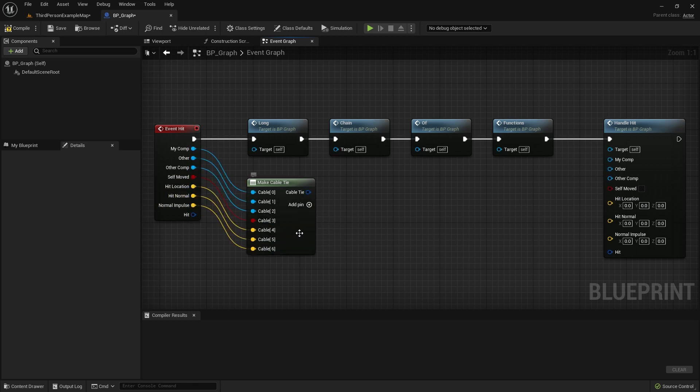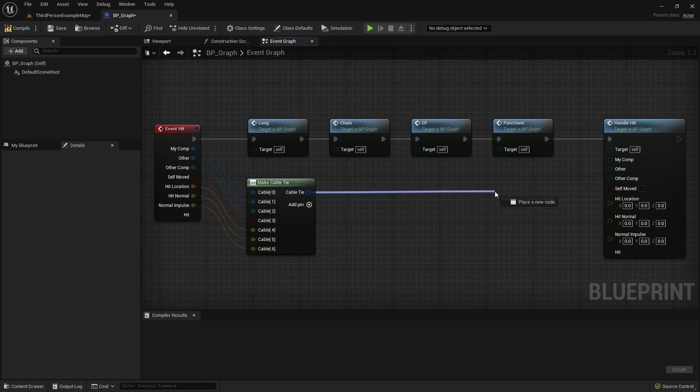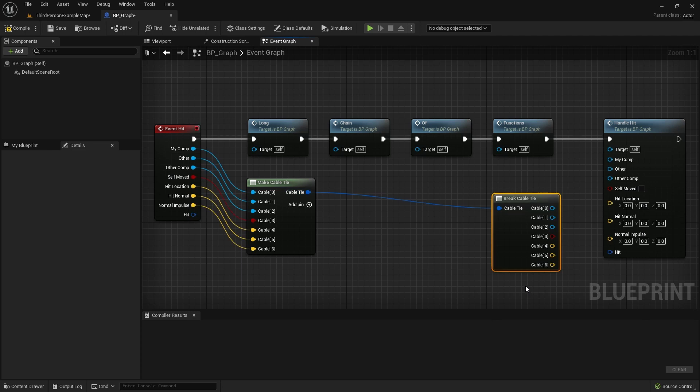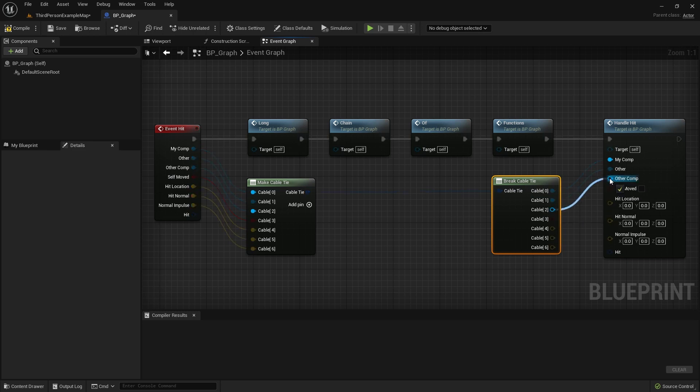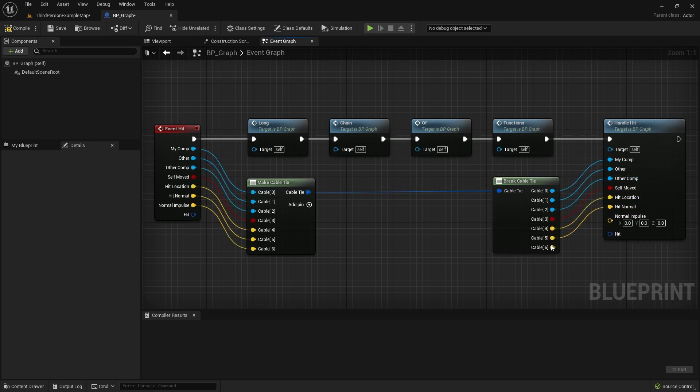On the other side of our Blueprint we will need a matching Break Cable Tie node. Add it with the use of the context menu, or by holding the U key and left clicking on the Blueprint editor. After connecting the Make Cable Tie node to the Break Cable Tie node, all the output pins will be available on the spot. Connect them as you would normally do.